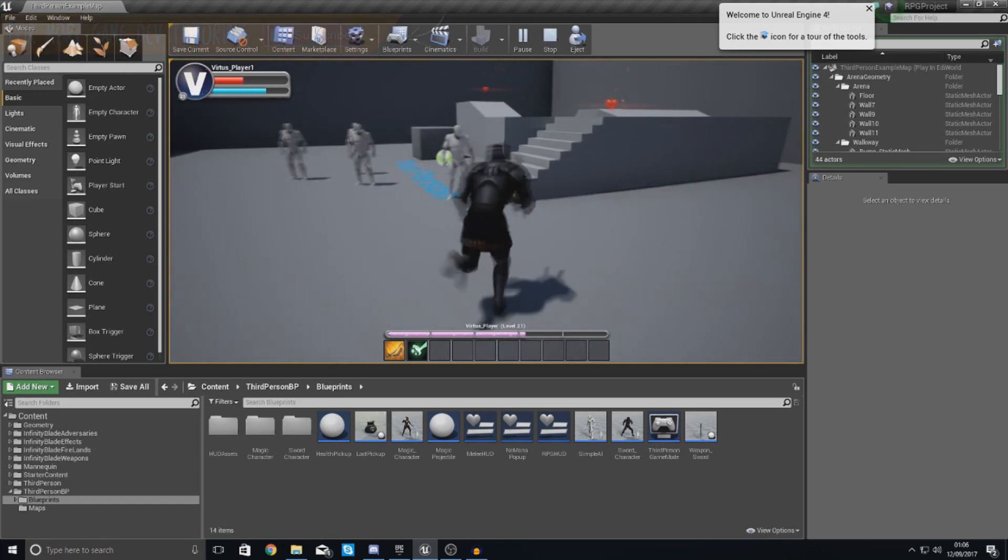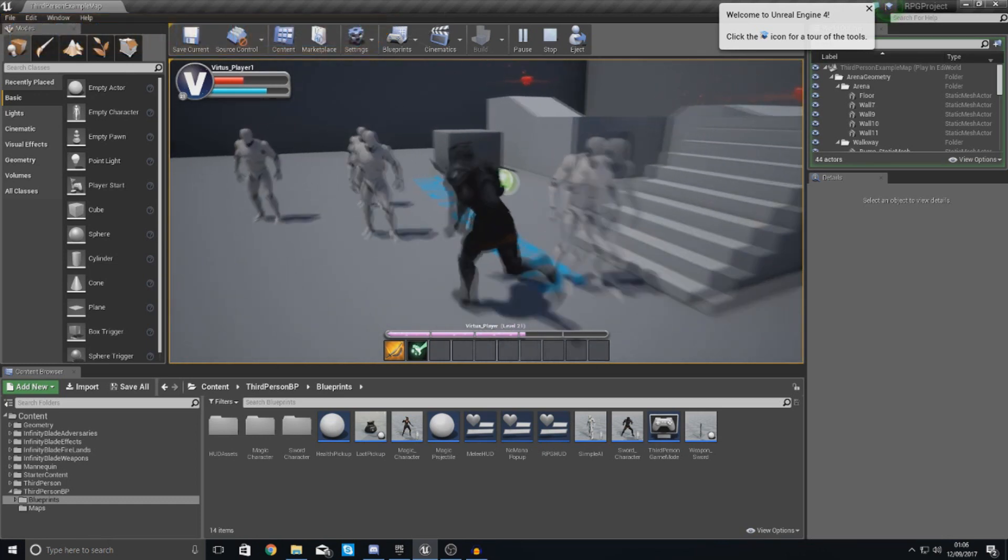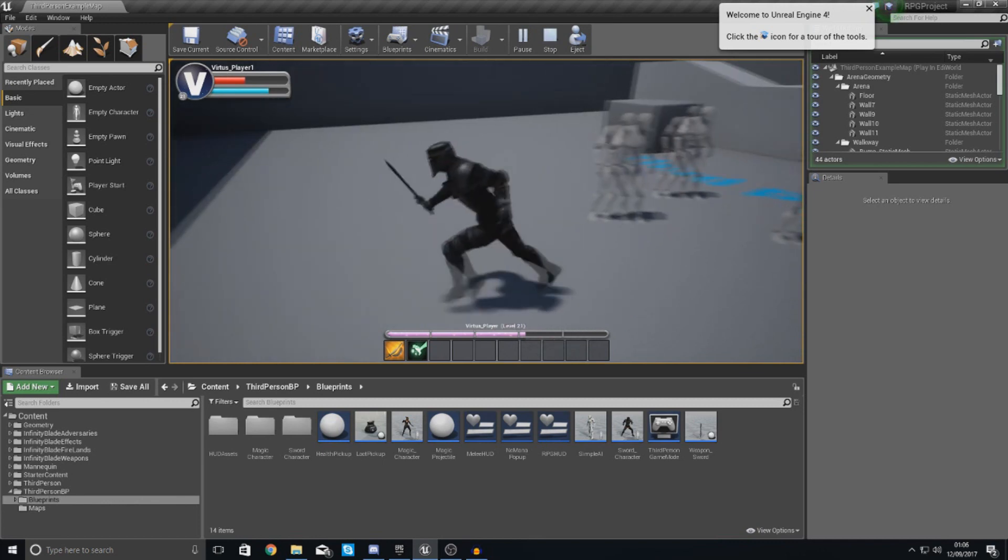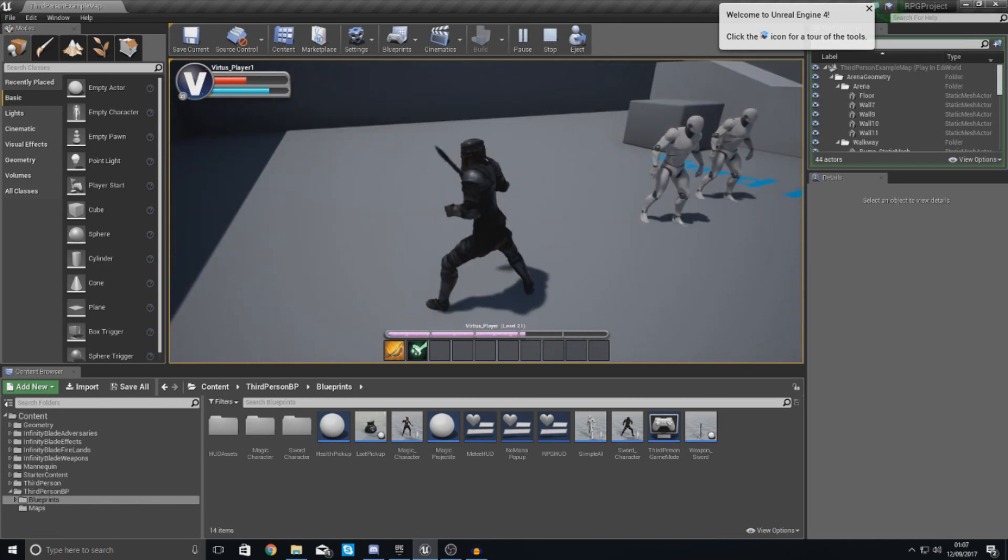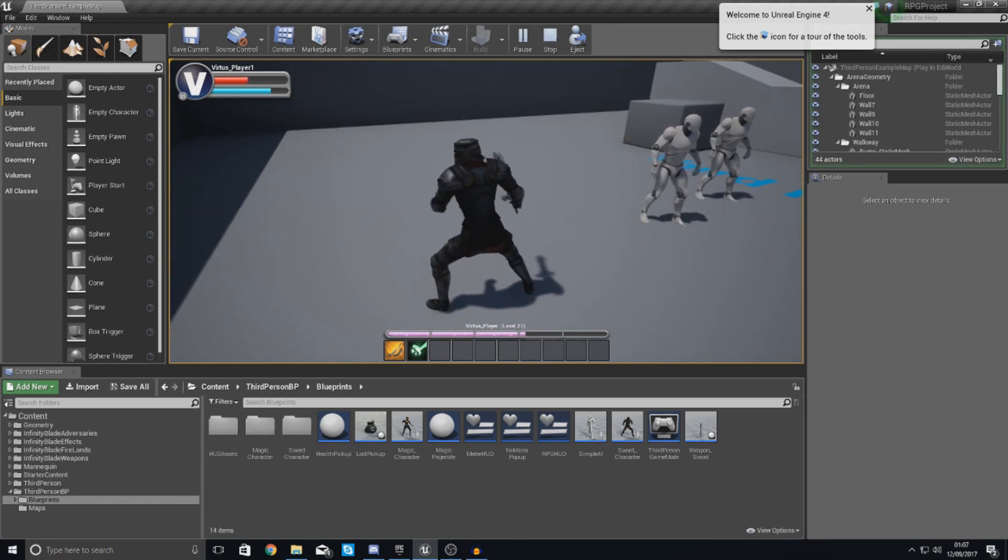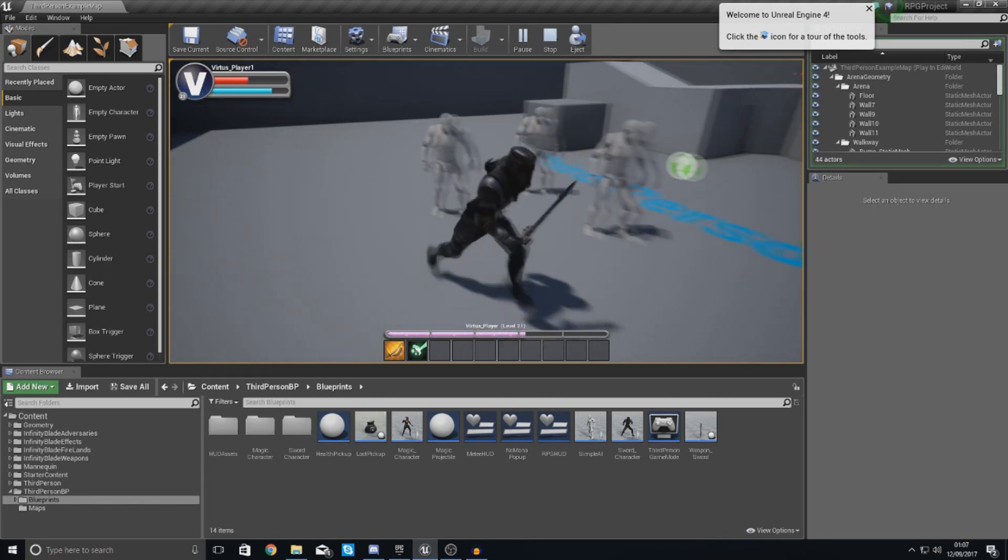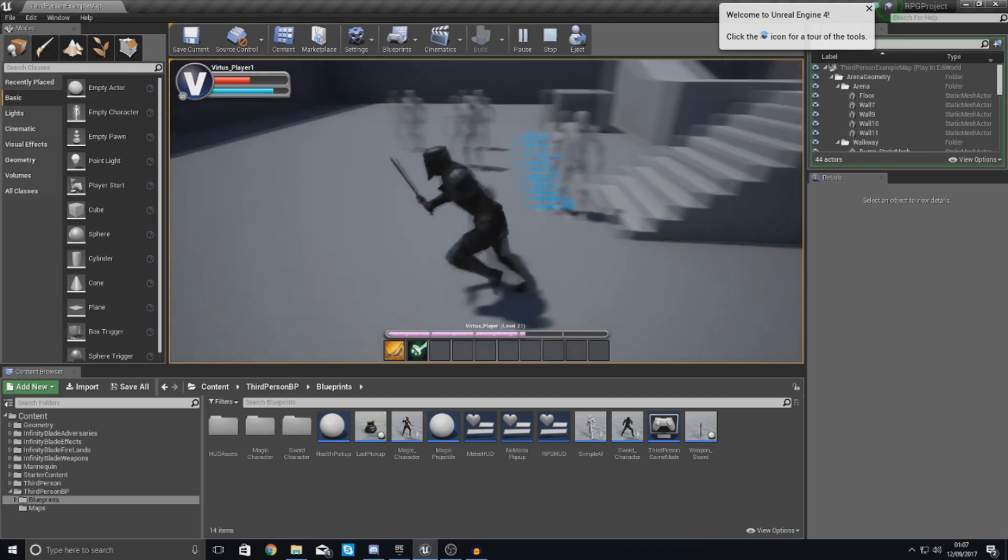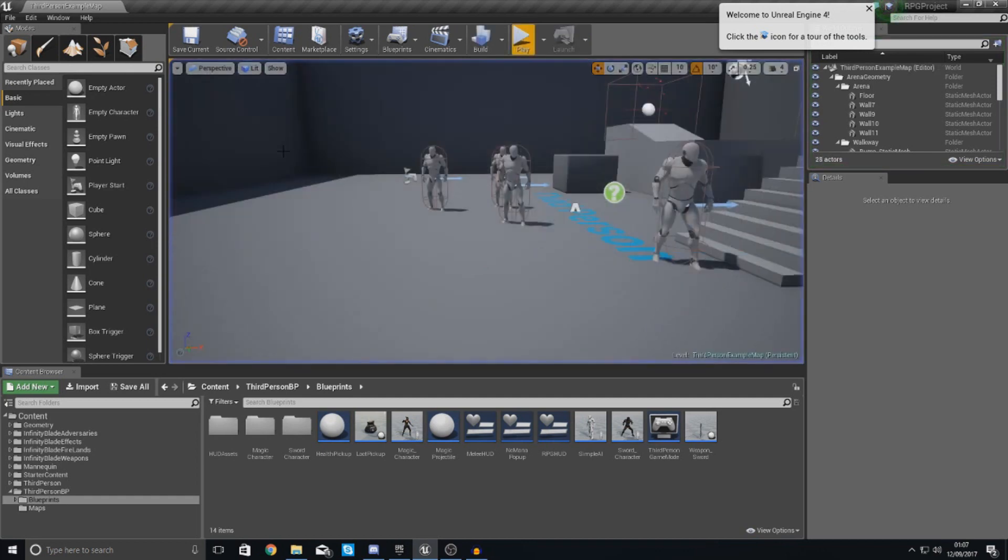We'll also show how we can get the navigation set up for the AI so they can actually move within our level, set the boundaries for the AI and all of that good stuff. So let's go ahead and dive straight into it.